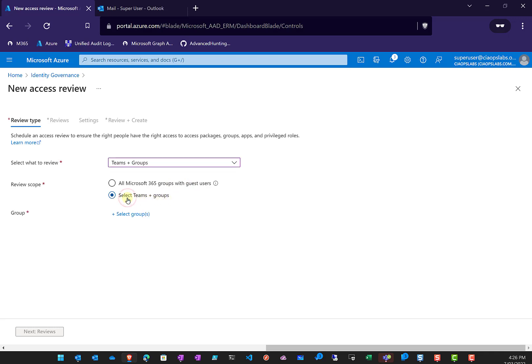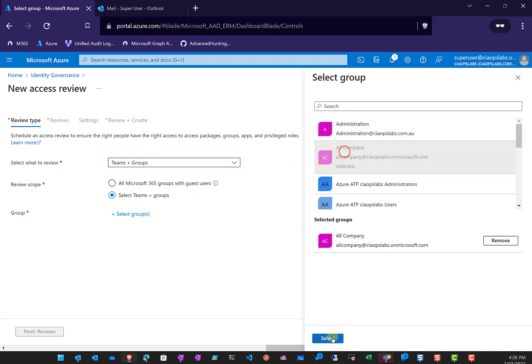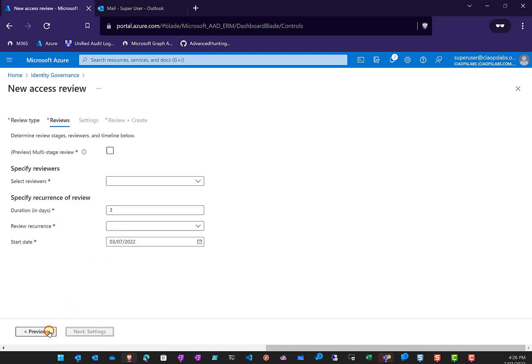We'll select the second option, which has a few more options. We'll select a group from our environment — in this case, All Company. Now we can scope this to guest users only, to verify or review any guest users — those who are Azure B2B outside the organization — and make sure there aren't ones that shouldn't be there. Or we can select All Users, which is what we'll do here.